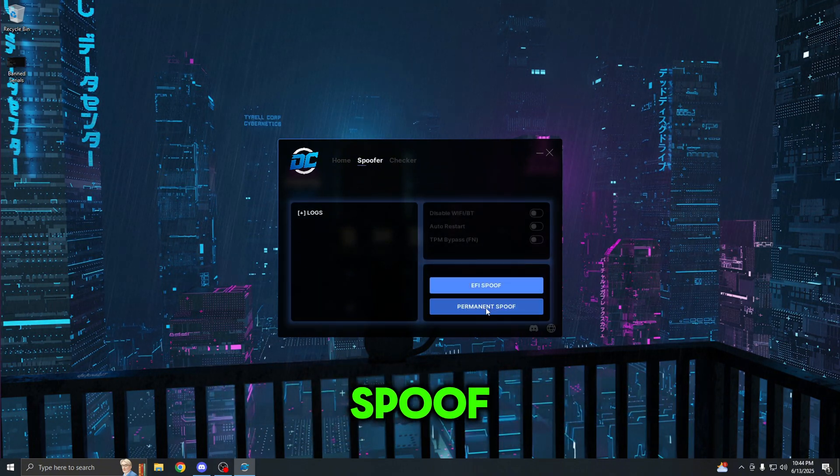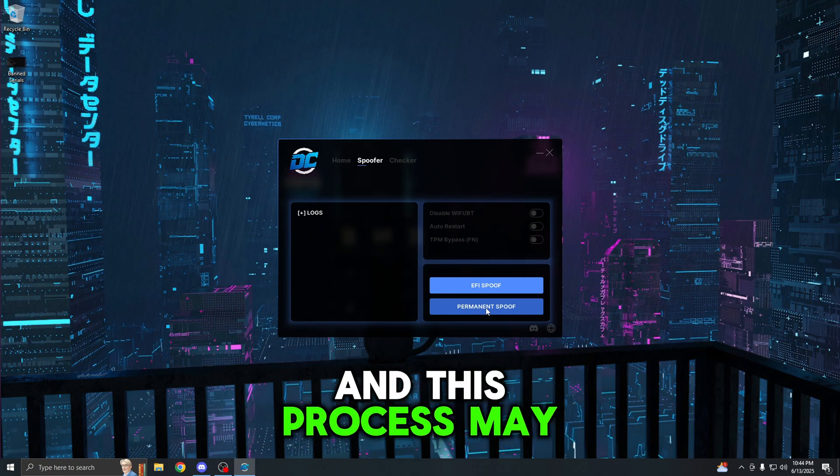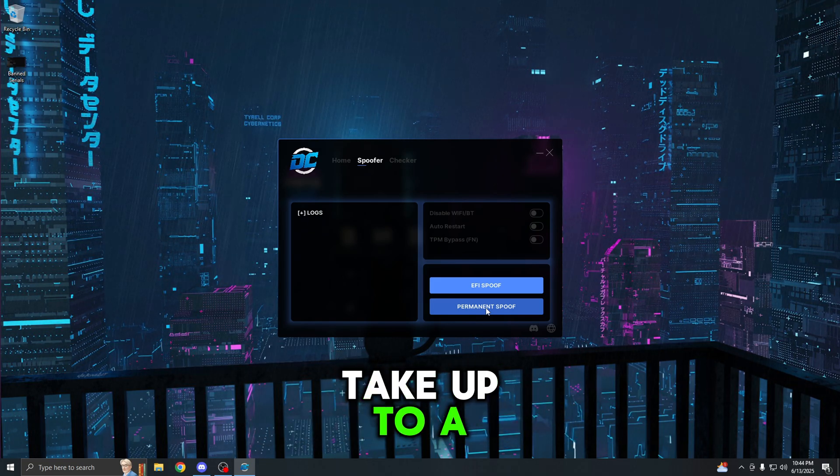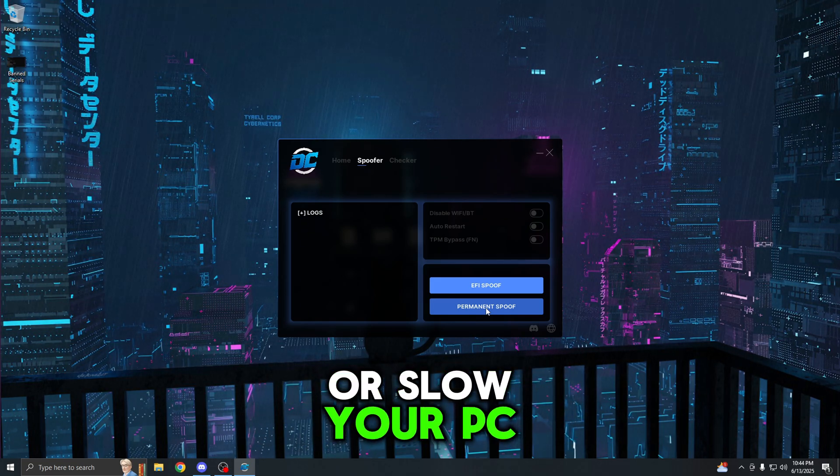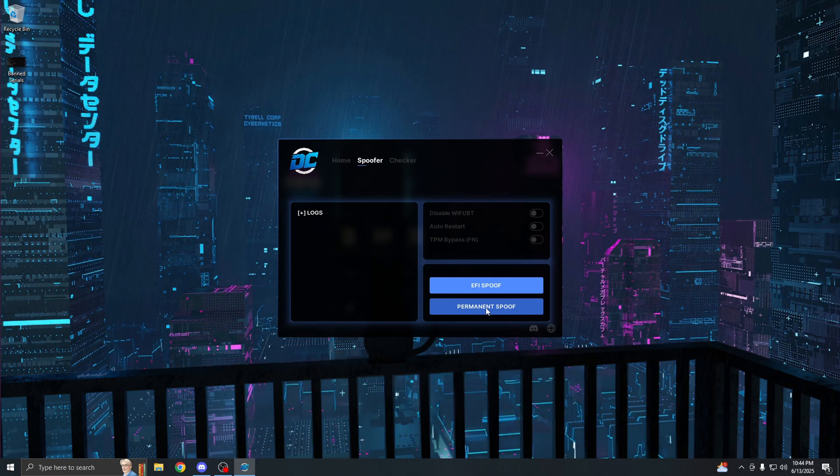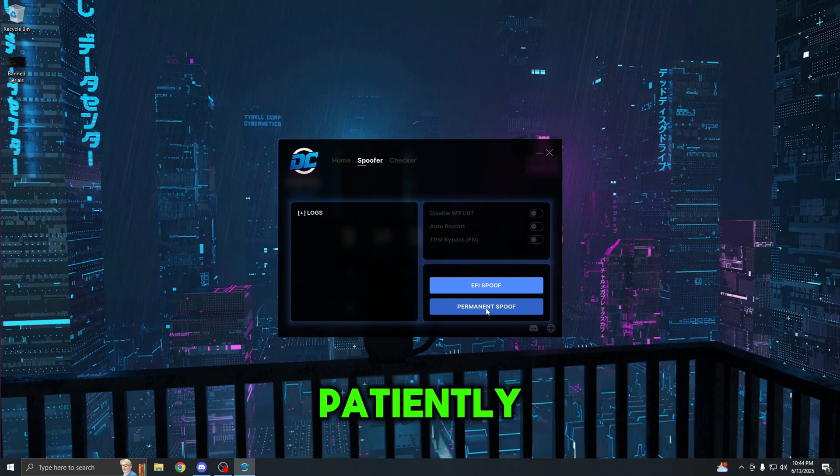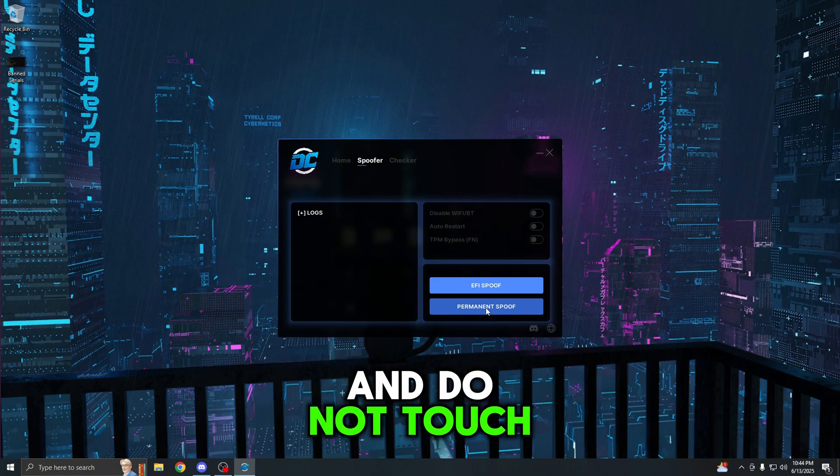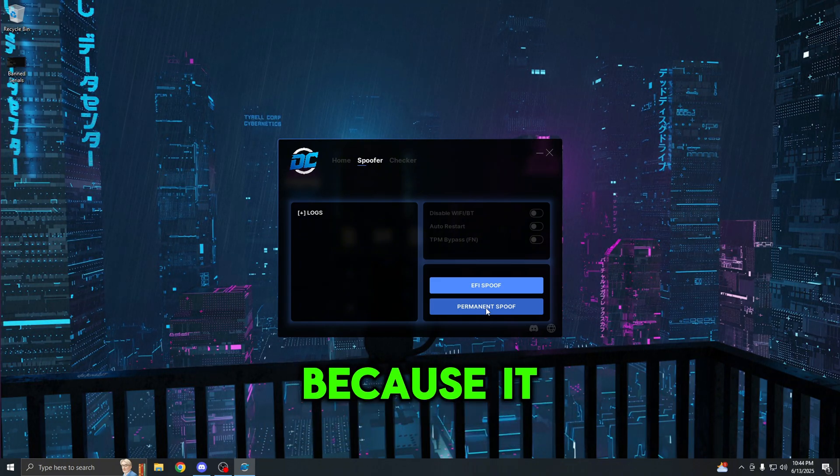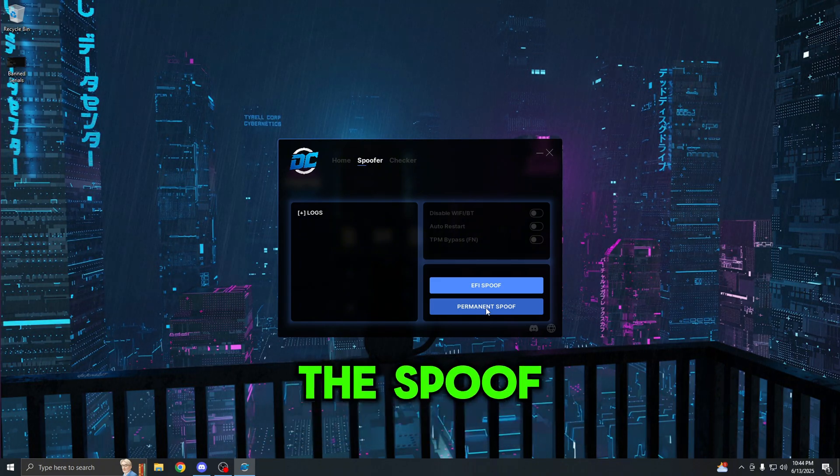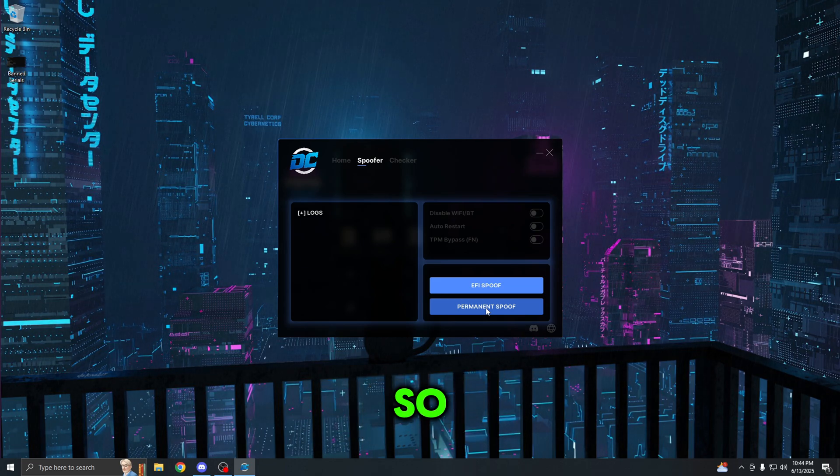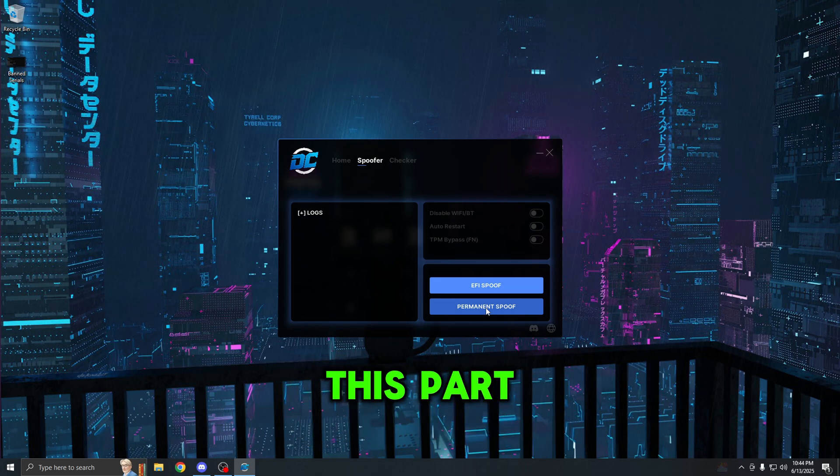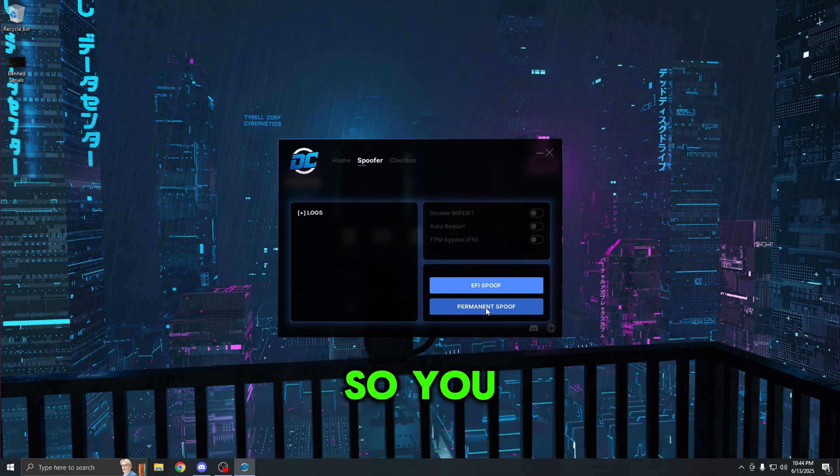Once you guys are on this menu right here, just press the spoofer and you're going to press permanent spoof. This will begin the spoof and this process may take up to a few minutes depending on how fast or slow your PC is. What I recommend is just to wait patiently and do not touch anything because it may interrupt the spoof and mess it up. I'm going to be speeding this part up just a little bit so you guys do not have to wait that long.